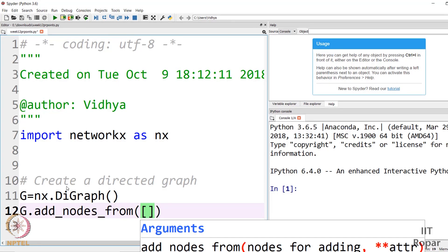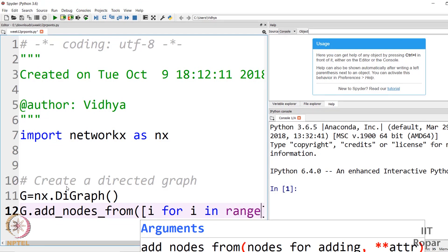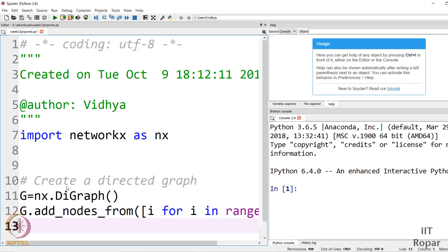Let me give a demo with a ten-node graph. I am going to insert ten nodes from zero to nine. Using a list comprehension — a single line — as we have seen in the prerequisites of this lecture series: i for i in range(10). So the ten nodes from zero through nine have been added to the graph.